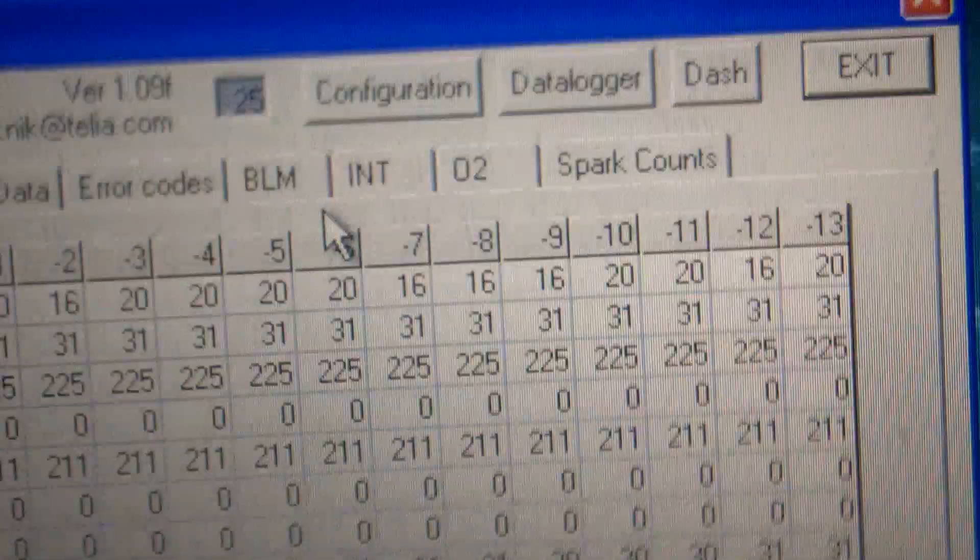Look at all this ridiculous raw data here. Idle air, exhaust gas, RPM, throttle position, O2, bunch of flags, manifold absolute, air temperature. Some pretty cool programs.